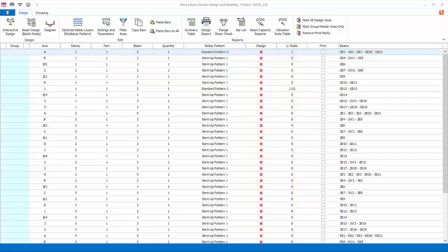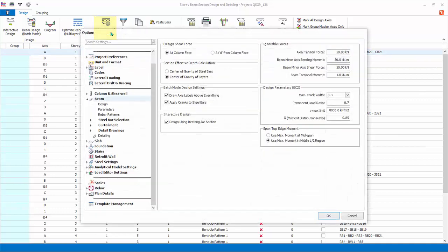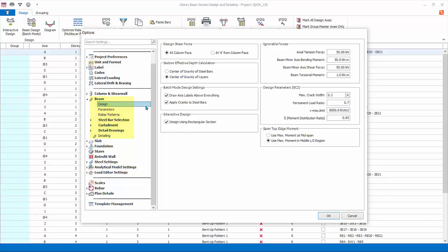Before designing the beams, we should review the design settings. Go to settings and parameters. This will launch the settings center with beam design settings expanded. We will only go through the important settings. You can read more details in the proto help center website.